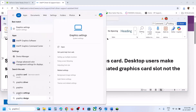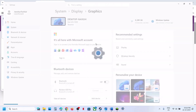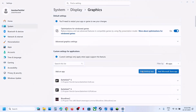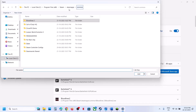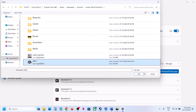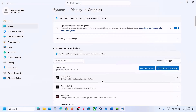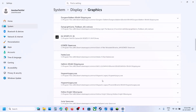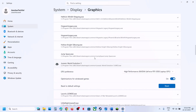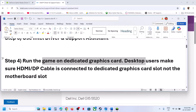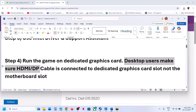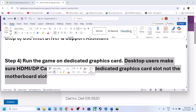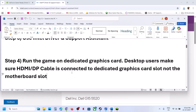Still not working? Run the game on your dedicated graphics card. Type 'graphics settings' in the Windows search box, click Graphics Settings, click Add Desktop App, then go to the game installation folder and select the game exe file. Click Add, find the game in the list, click on it and set it to High Performance. Desktop users: make sure your HDMI or DisplayPort cable is connected to the dedicated graphics card slot, not the motherboard slot.